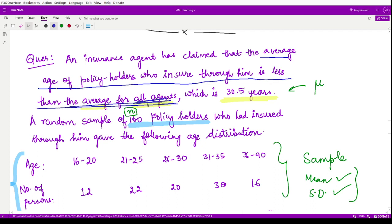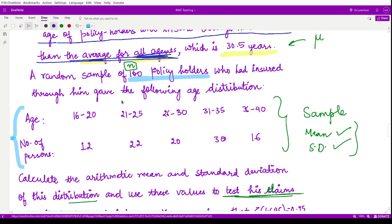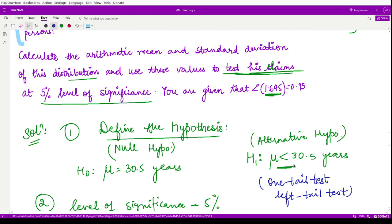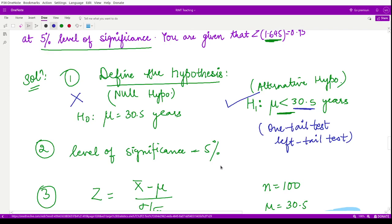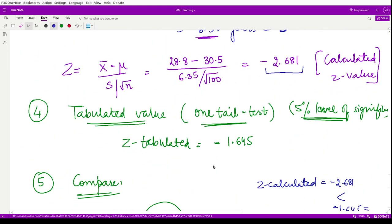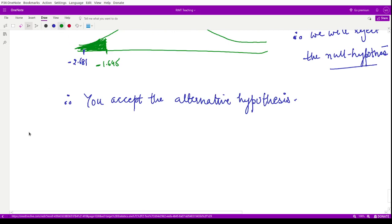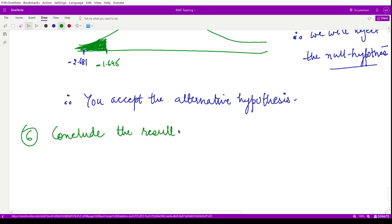Now we have all the values to calculate the Z statistic. Z calculated equals (x-bar minus mu) divided by (s divided by square root of n), which equals (28.8 minus 30.5) divided by (6.35 divided by square root of 100). This computes to minus 2.681. So the calculated Z value is minus 2.681.